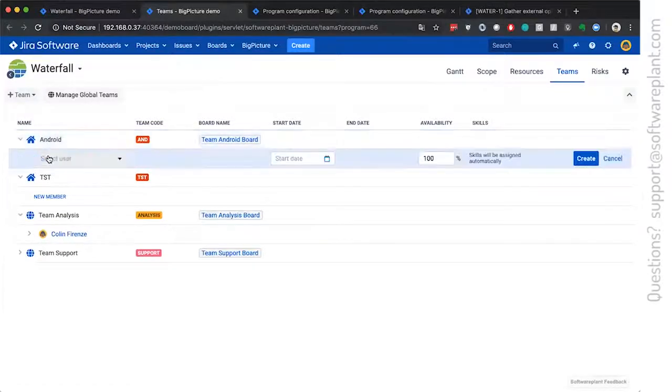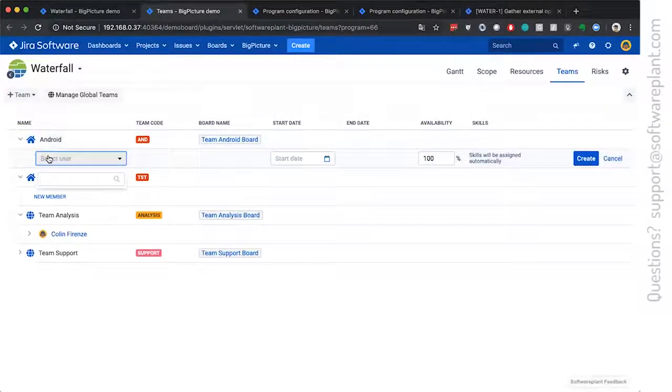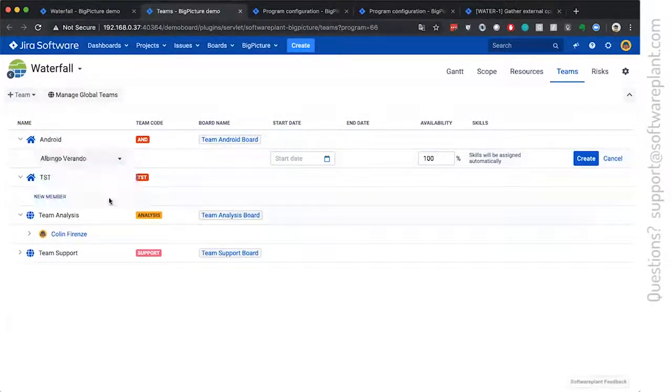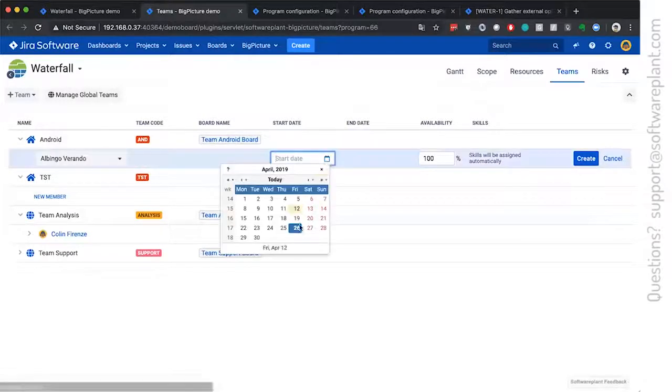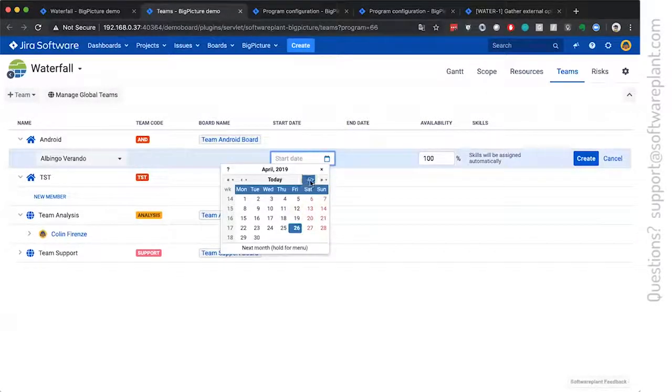You create them once, you use them in a program and they cannot be reused anymore in other areas, in other programs.